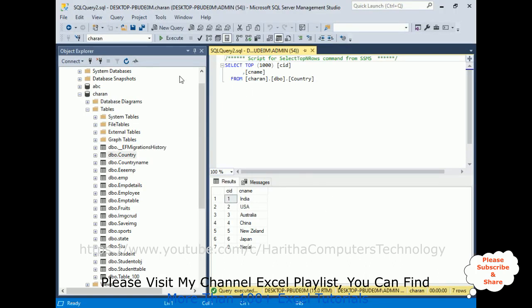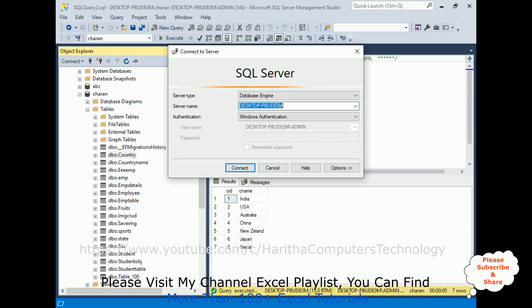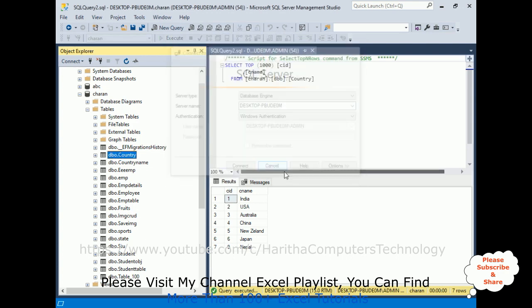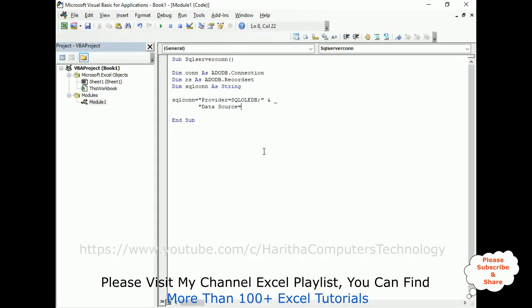Notice in the object explorer, there is a flag symbol here, click that one. The server name, let's copy this one. Whatever the server name is there. Let's copy that server name and switch over to our VBA code, paste here.